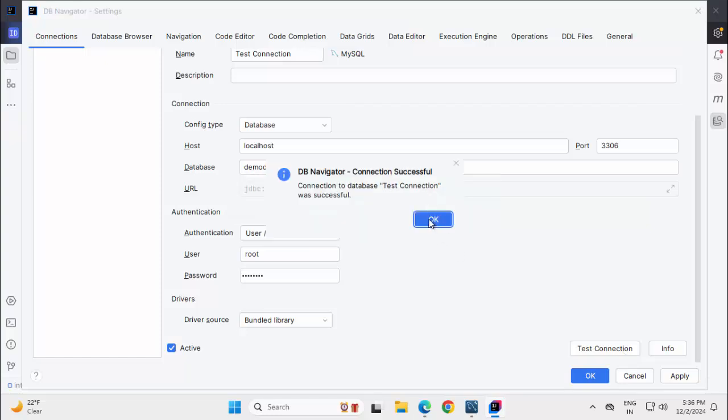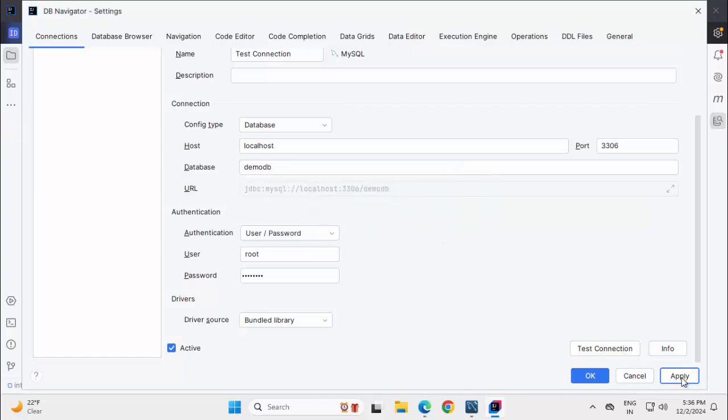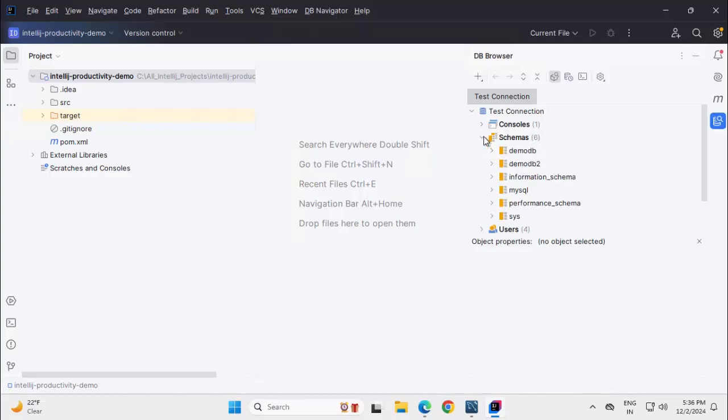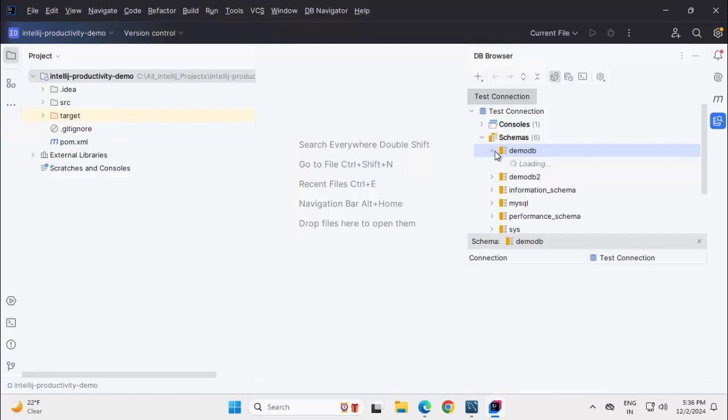The connection is successful, click on OK, click Apply and then OK. So here you can see under TestConnection, we have Schemas available. As I am using the root user ID and password, I have every database listed over here. I can select on this demo database, click on this to expand.